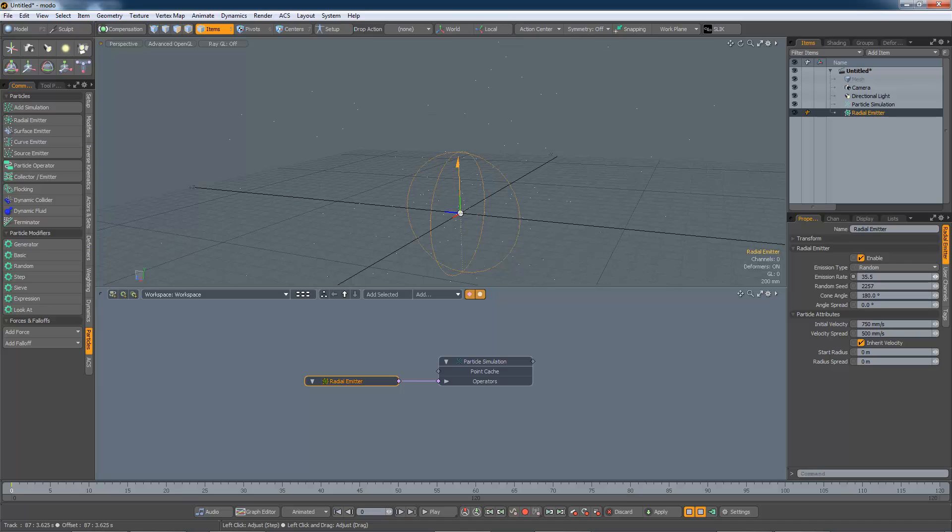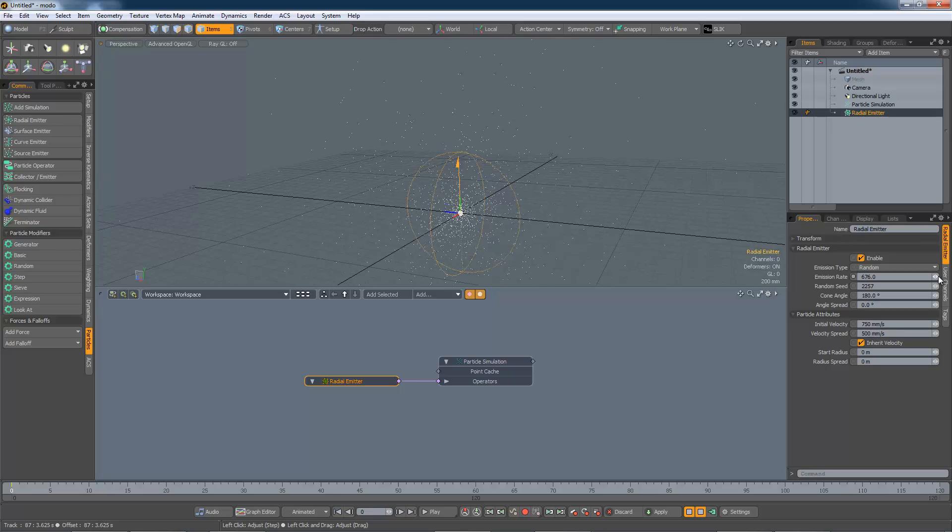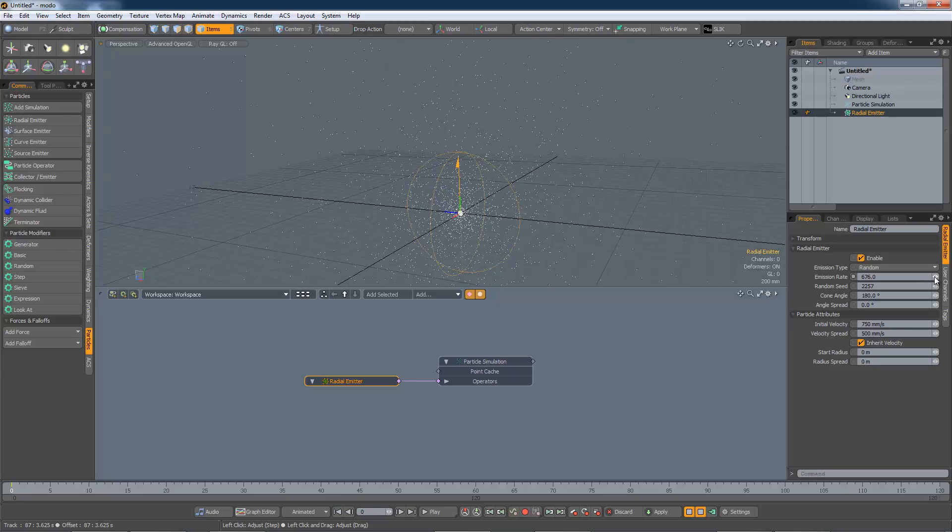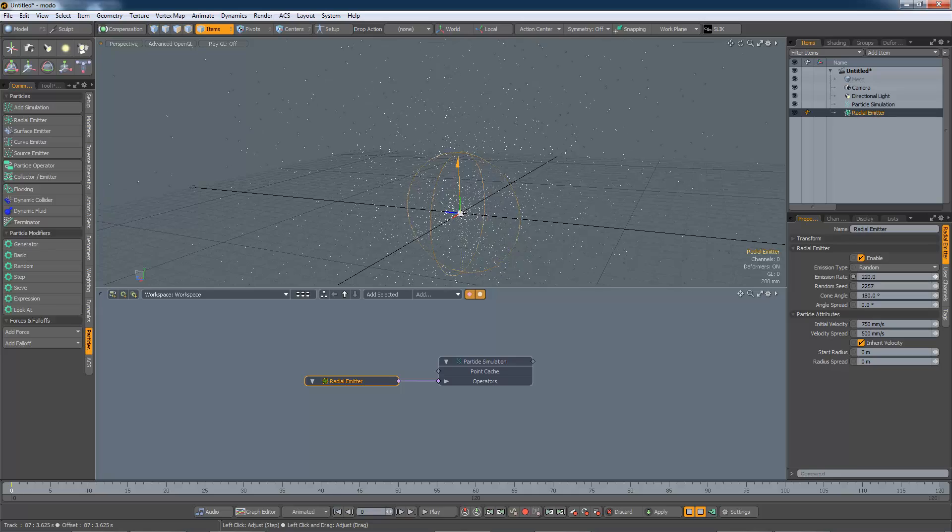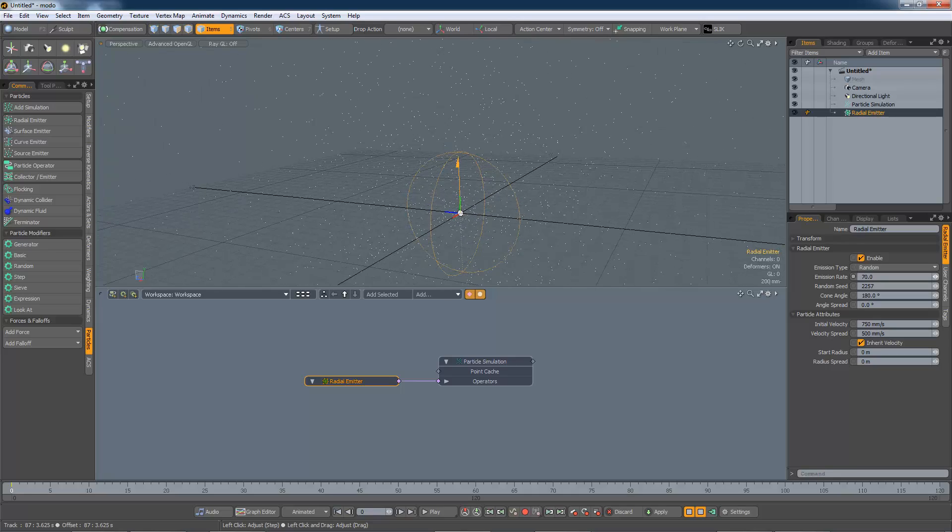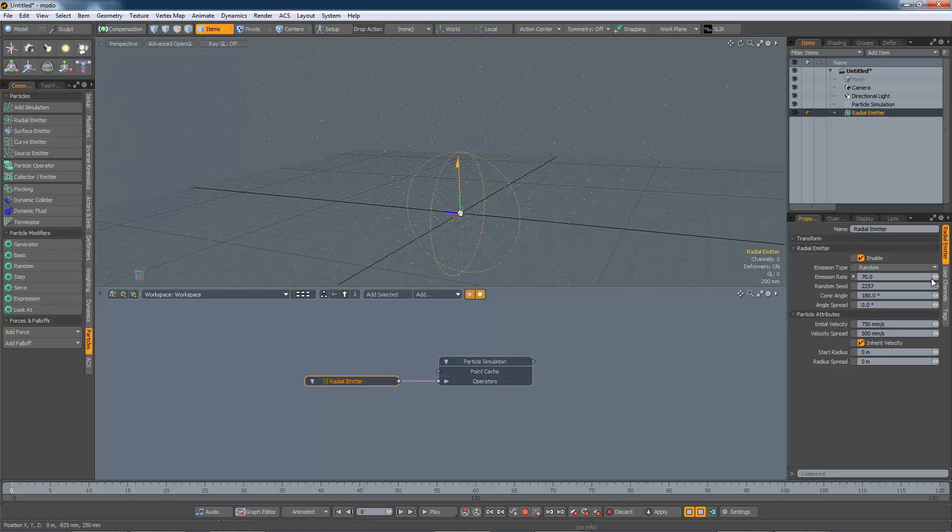So just the emission rate up, you see we get more particles. And if we adjust it down, we see fewer particles.